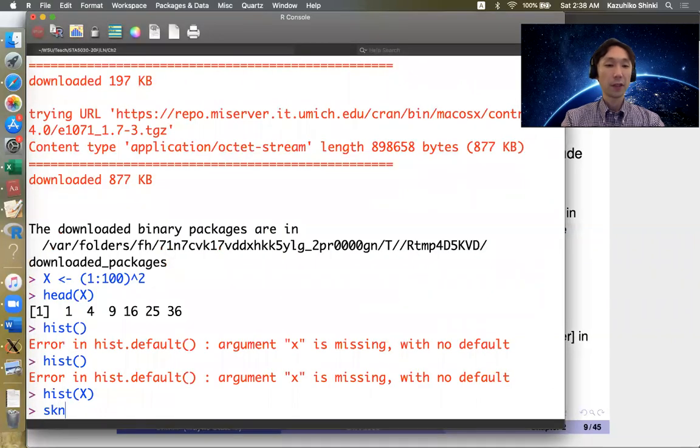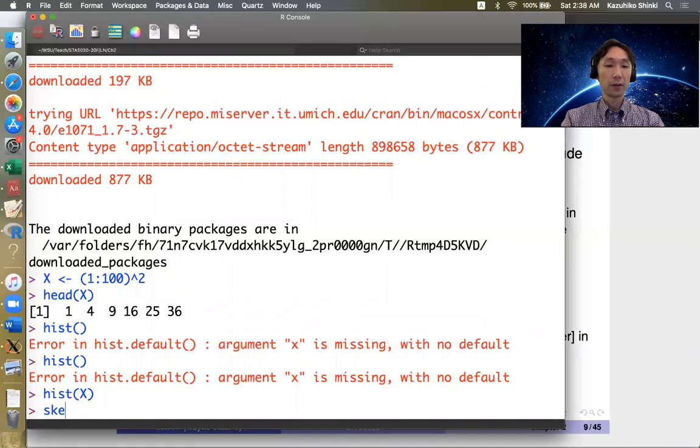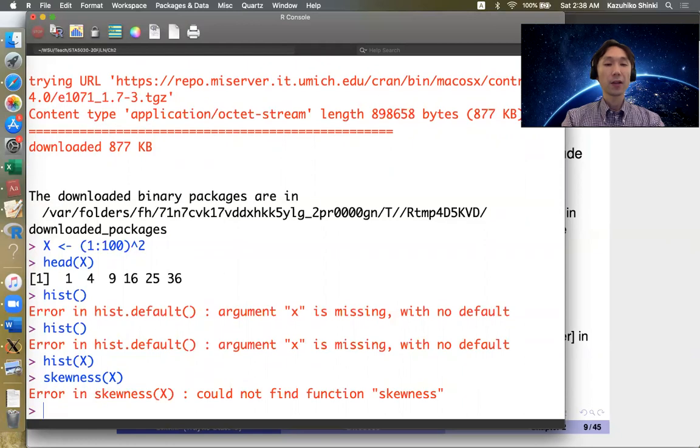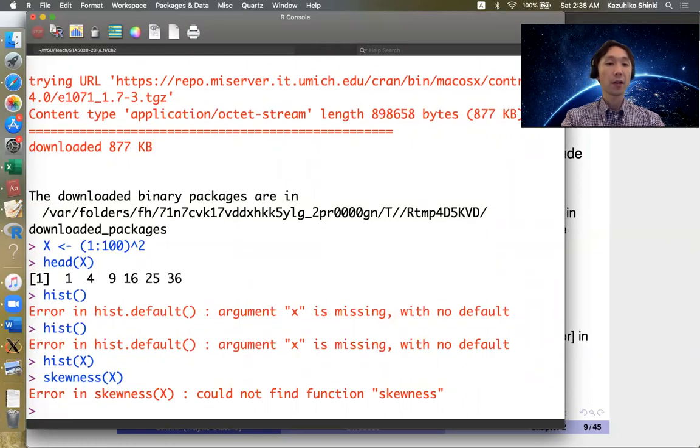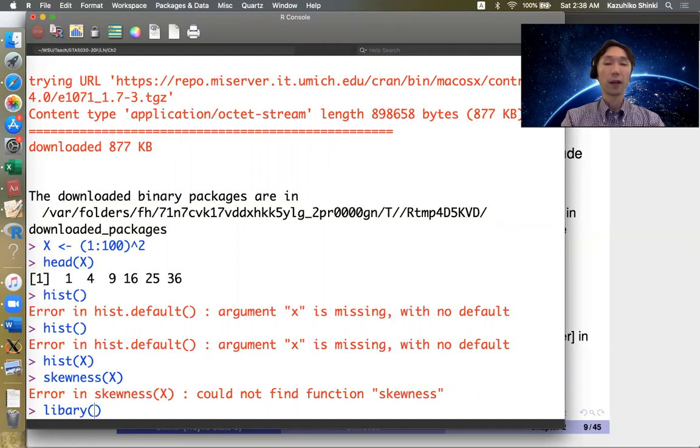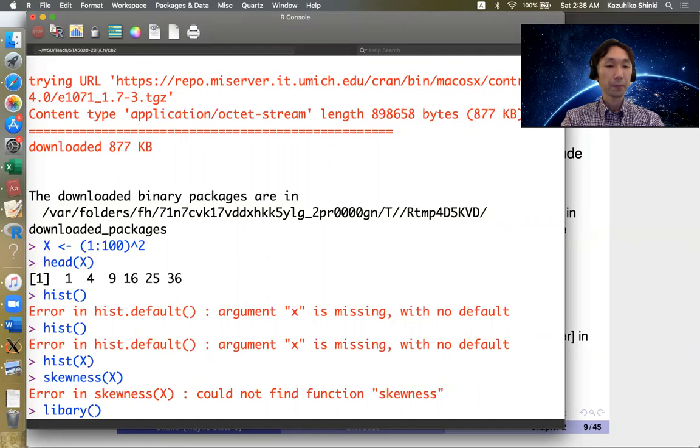But if we want to calculate the skewness, then actually such function does not exist in original R package. So we have to load E-1071 package.